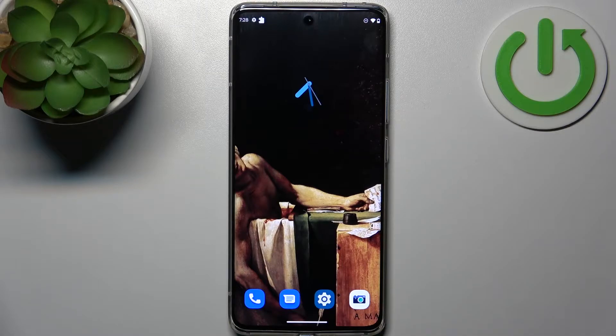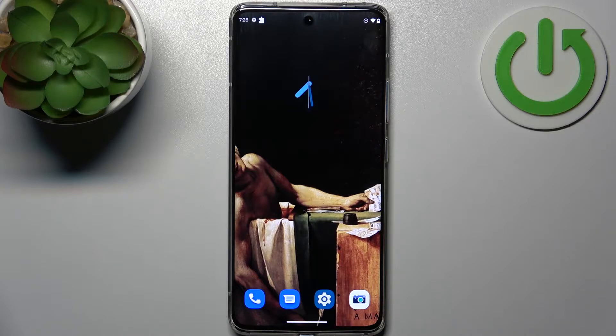Here I have the Motorola Edge 30 Fusion, and today I'm going to show you how to turn off the front camera mirroring effect on this device.